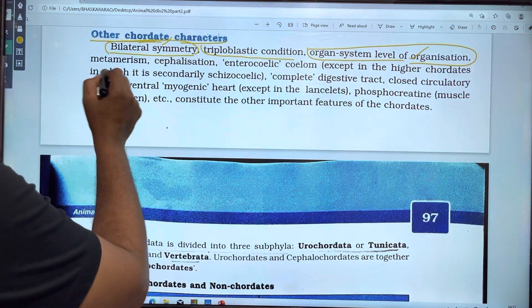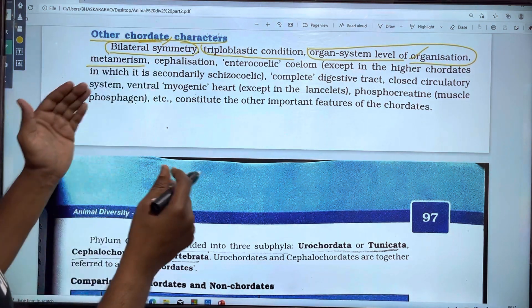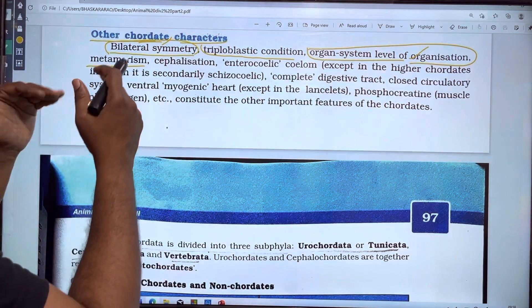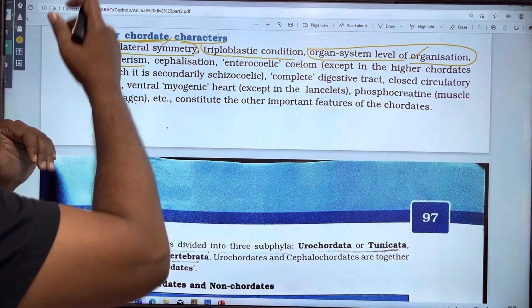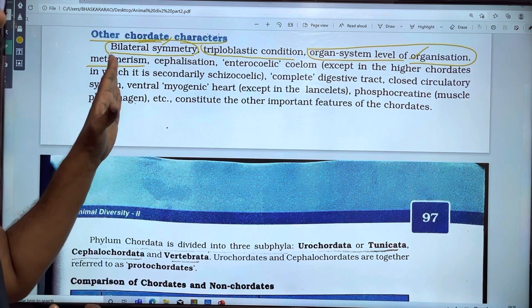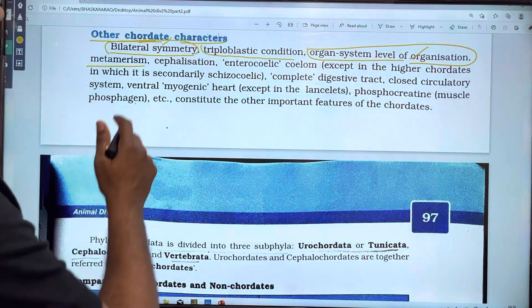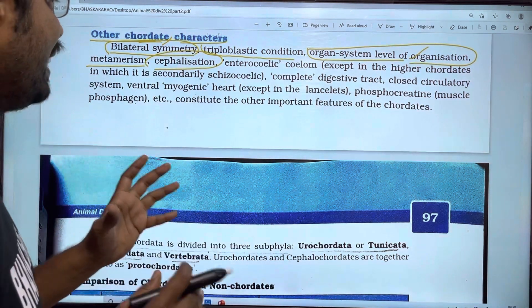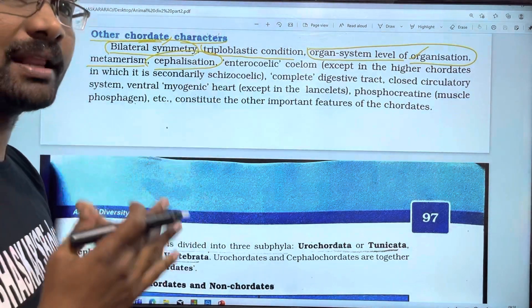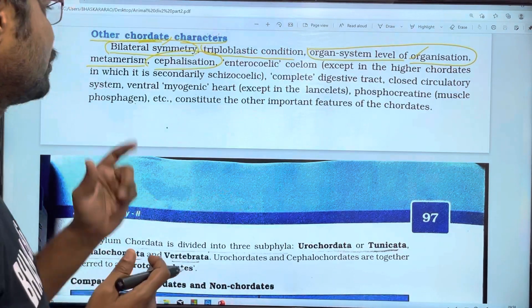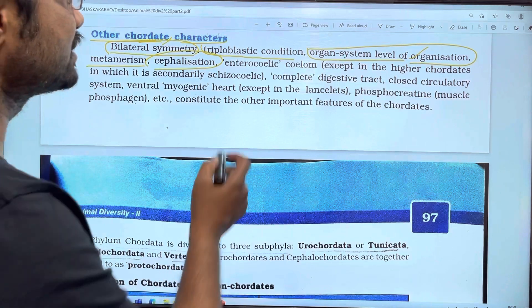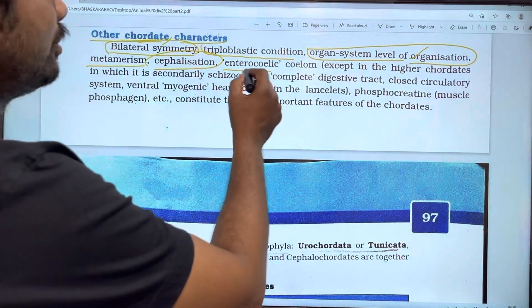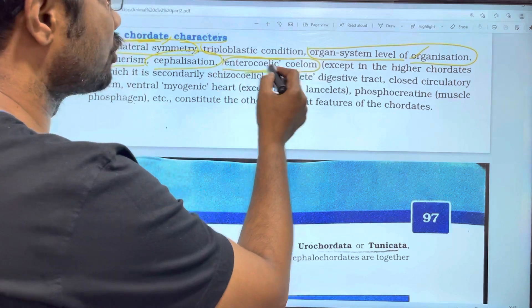Next, we will talk about metamerism. So we have metamerism in chordates. We also have cephalization. Next, we have an enterocoelom — a true coelom.